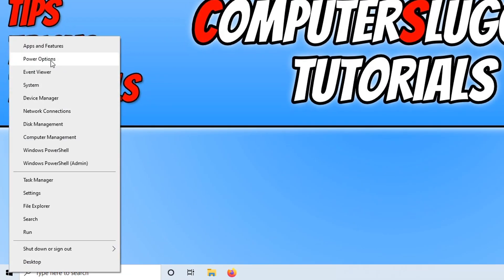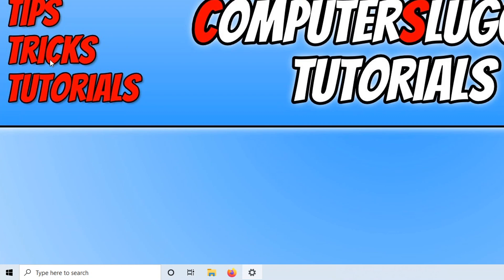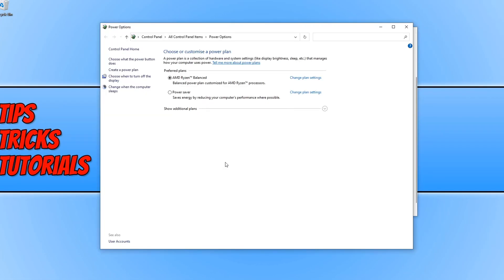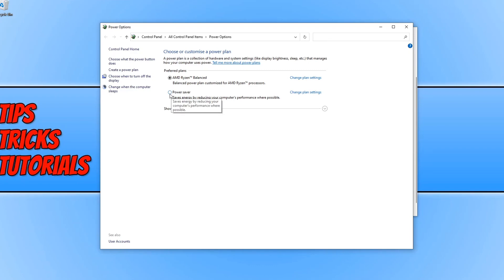You now need to go on to power options. You now need to click on additional power settings. And as you can see, by default, mine is actually on the balanced power plan. So just click on the power saver and your PC will now change over to the power saver mode.